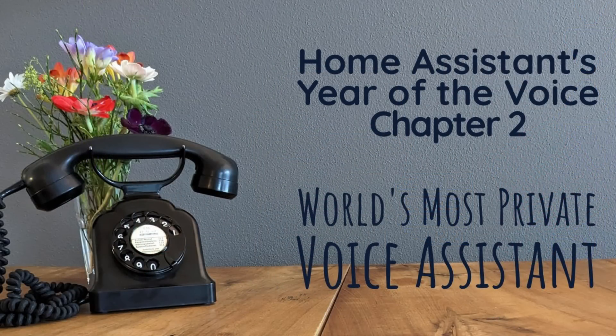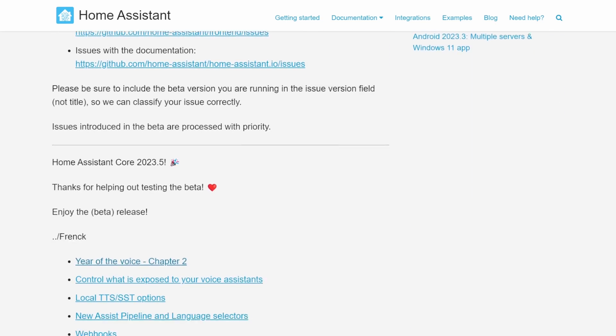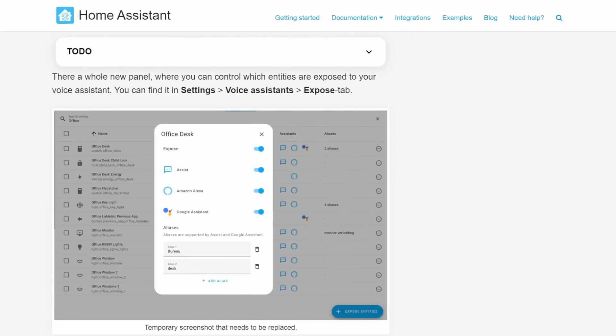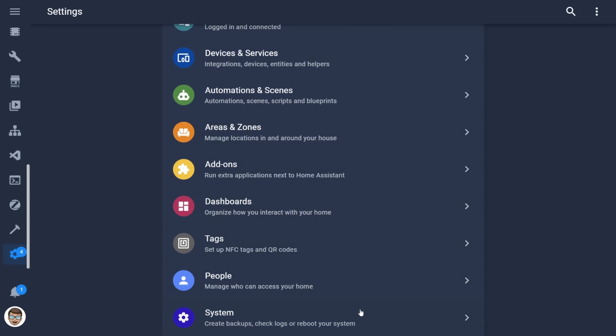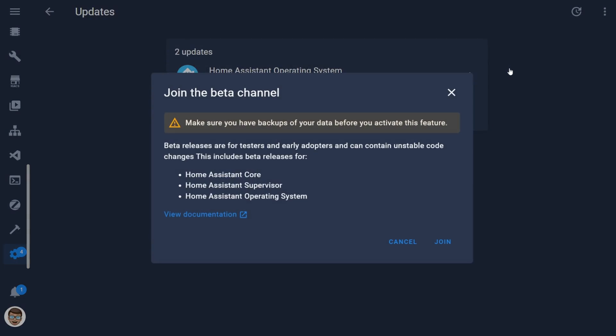Just in case you missed it, the second live stream event for Home Assistant Year of the Voice took place yesterday. In that event, Paulus and Mike run through all of the new features and changes that are specifically voice related and are going to be accompanying the next Home Assistant release. If you're interested in getting your hands on any of those features and having a play around with them over the weekend, you can actually access all of those features in the beta, which is available now.